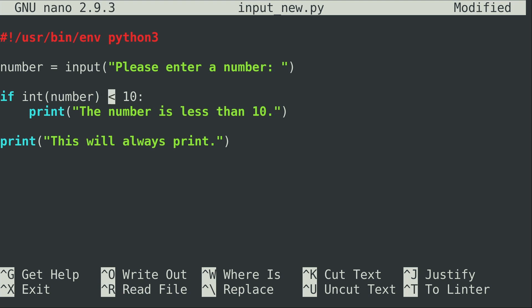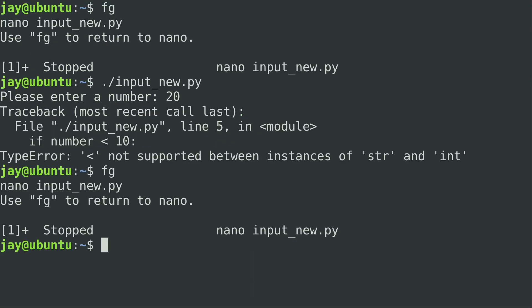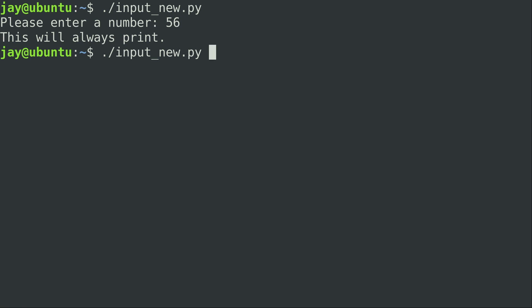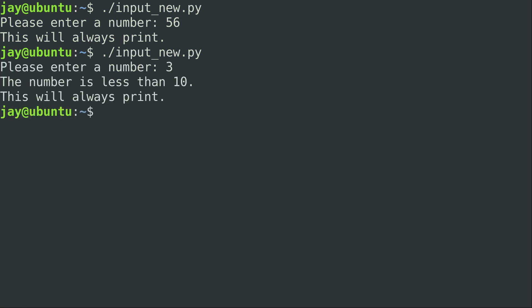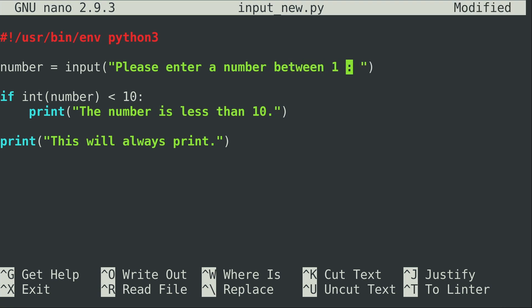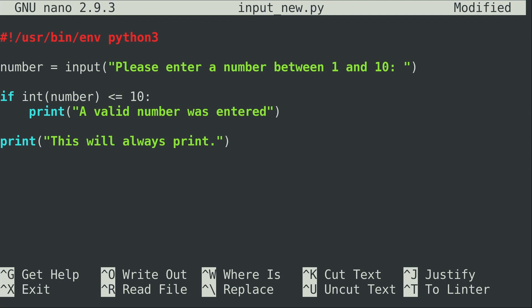The solution is pretty easy — we just use the integer function to convert number into an integer and then compare that with 10. That solves the problem. I also change the prompt to ask for a number between 1 and 10, and update the if statement to check if the number is less than or equal to 10, printing 'a valid number was entered' — meaning the user followed directions and didn't enter something higher than 10.